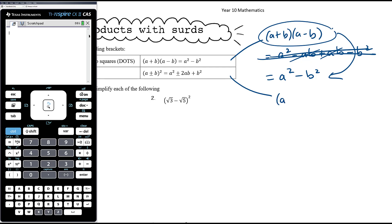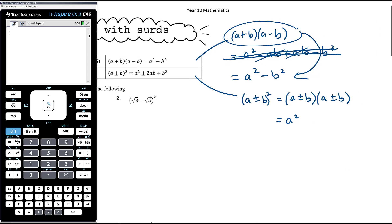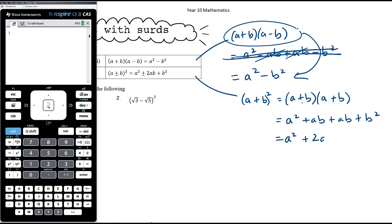Similarly, the perfect squares — (a ± b) all squared — is (a ± b)(a ± b). Let's do the positive one: a times a is a squared, a times b is plus ab, b times a is plus ab, and b times b is plus b squared. So we get a squared plus two lots of ab plus b squared.